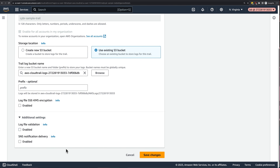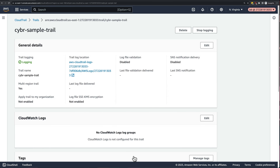Next, we have the ability to enable SNS notification delivery, which would notify you each and every time that a log file is delivered to your bucket. This is not very practical for most people and would result in a bunch of notifications, so instead it's generally better to enable notifications only for very important events. If you make modifications, then go ahead and save changes, but otherwise I'm just going to cancel out. Congratulations — you've now successfully created your very first CloudTrail trail.